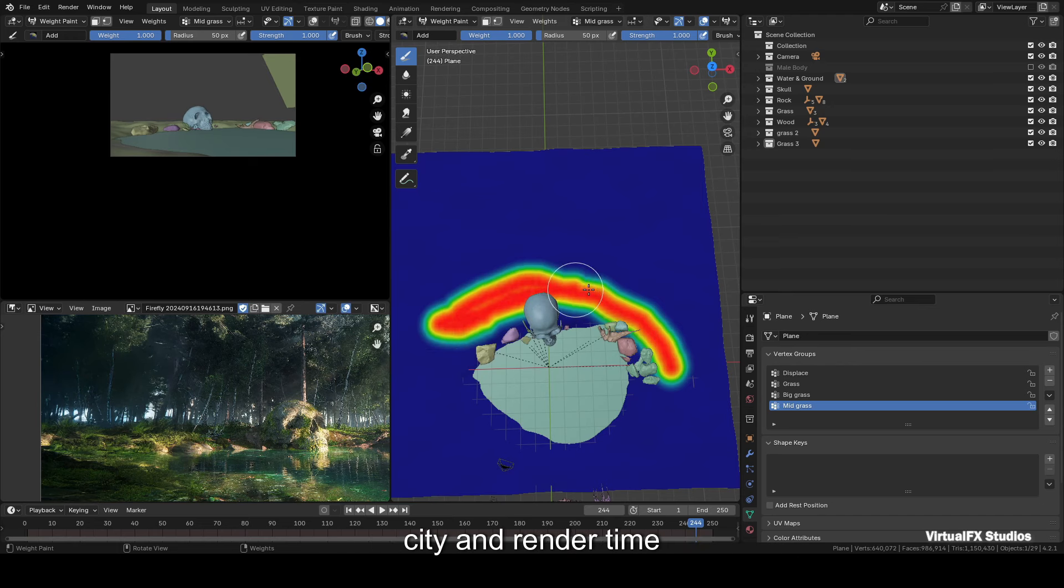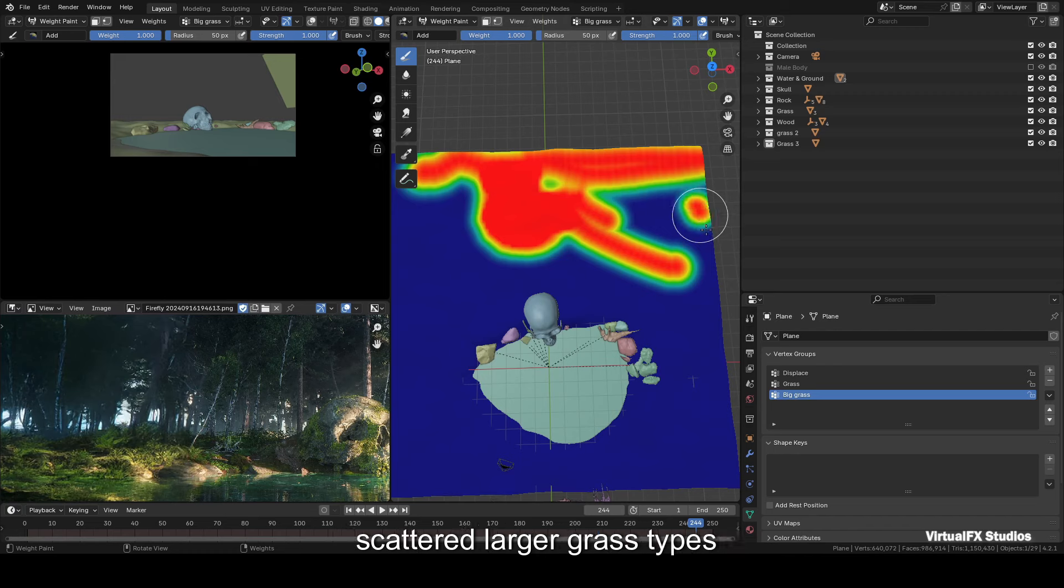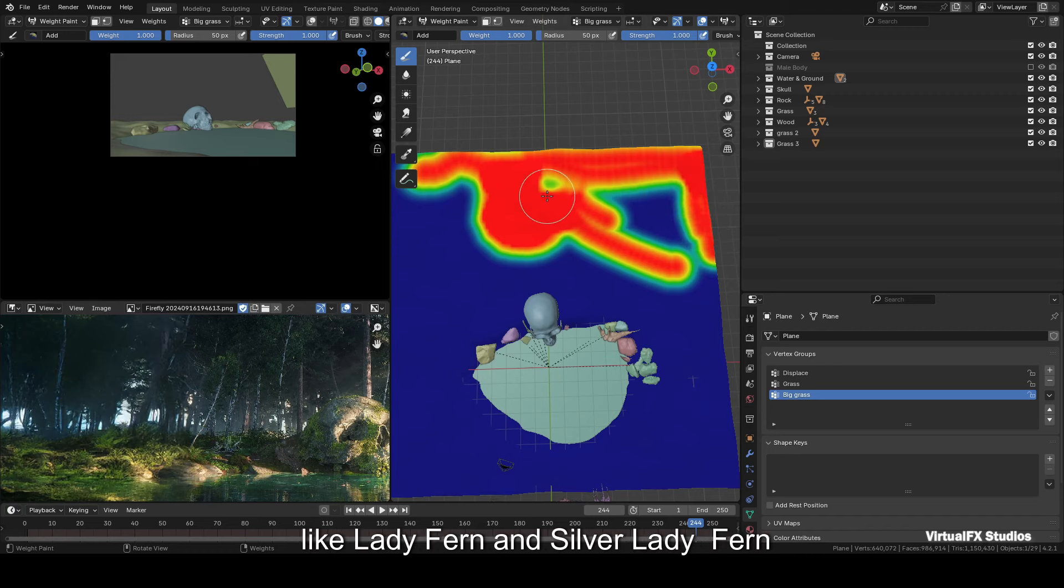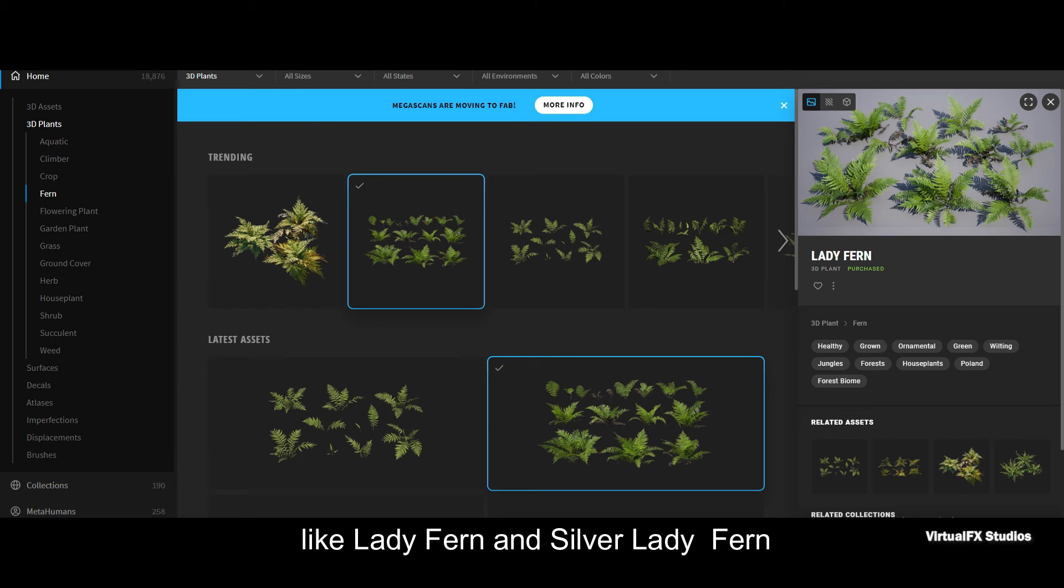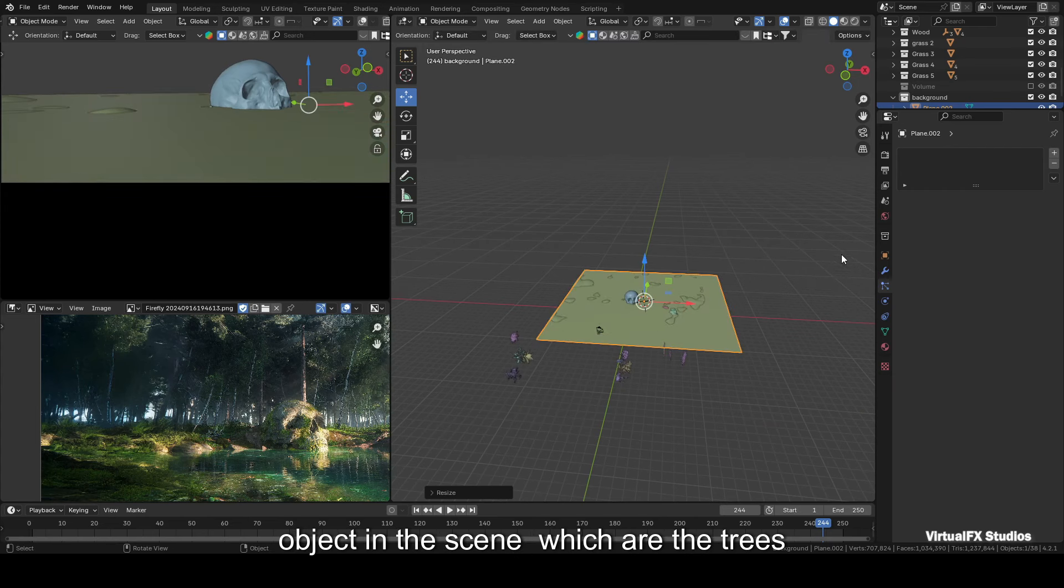At the end of the plane, I made a third vertex group and scattered larger grass types like Lady Fern and Silver Lady Fern. Now we're ready for the main object in the scene, which are the trees.